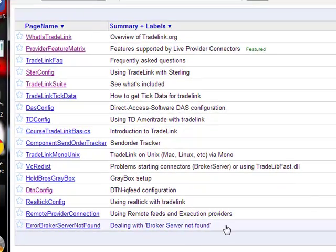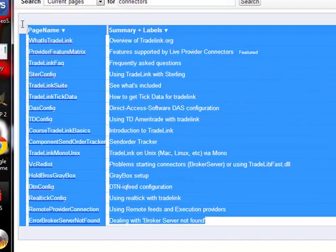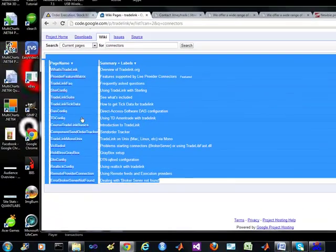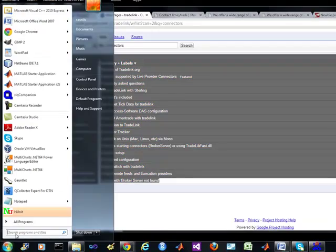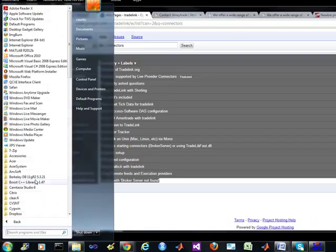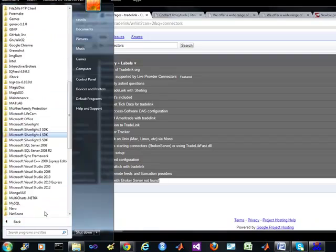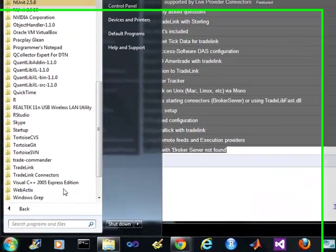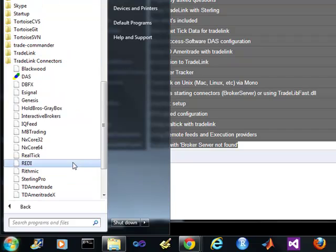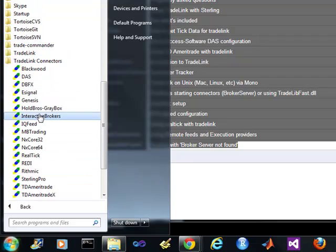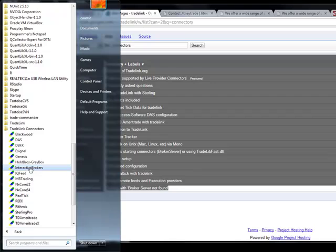These are the supported brokers we have so far. Now, I know that they handle Interactive Brokers as well. If I come under the Tradelink connectors, these are what's available. I know I have IKey feeds — I've verified that. IKey, or sorry, Interactive Brokers — IKey feed — those are who I'm going to work with right now.